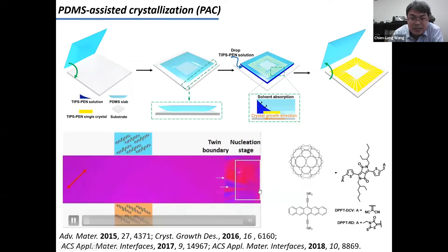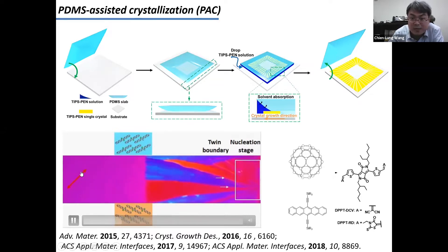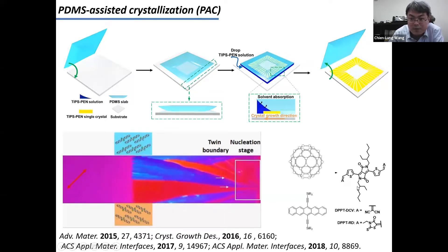Initially, the crystal doesn't have very good orientation. But as the crystals grow outward, the lateral direction of crystal growth becomes limited. So eventually, the crystalline domains gradually become parallel to each other. In this way, we can easily prepare crystal arrays of different types of conjugate molecules.